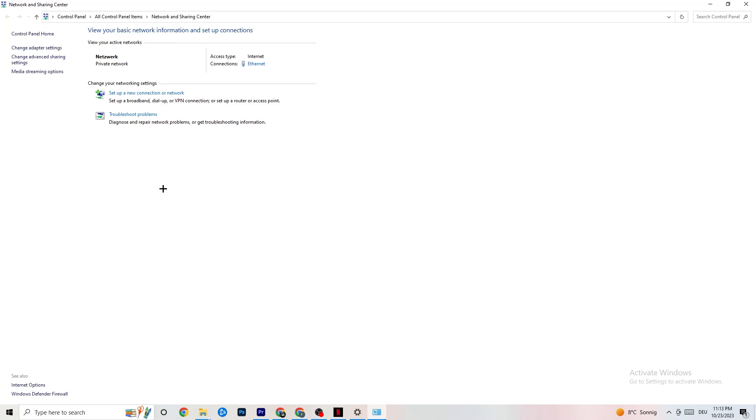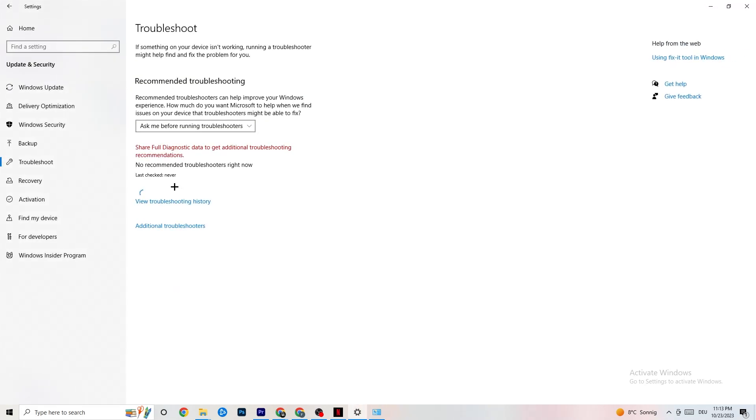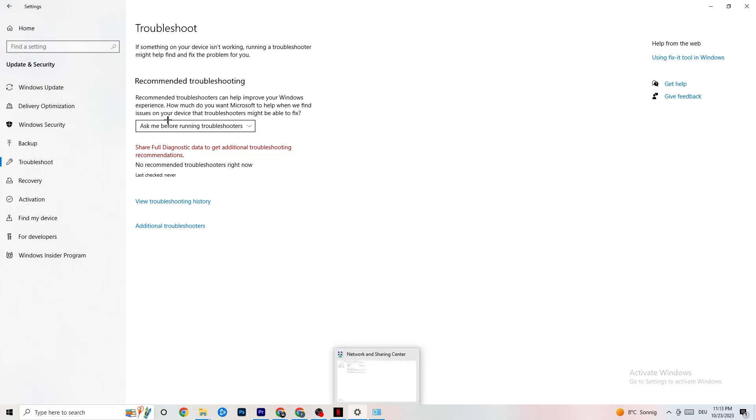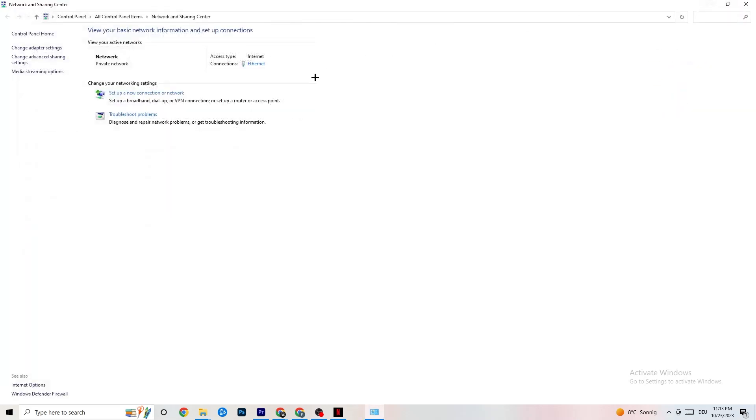Next thing I want you to do is troubleshoot problems. You're going to click on that. Obviously, you're going to be directed to your Windows system troubleshoot. But there isn't anything, so you can close this down again and go back to it.